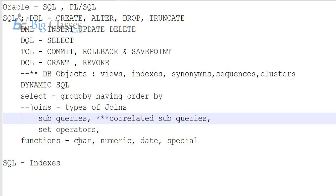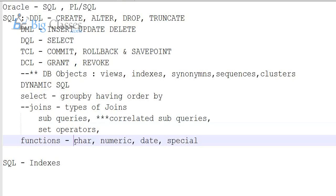Character functions I know, numeric and date I don't know. Special functions — have you seen NVL, NVL2, COALESCE? Decode? Yes, decode, and the CASE statement. Yes, CASE — those I know. Even NVL, NVL2, COALESCE also, right? Yes.